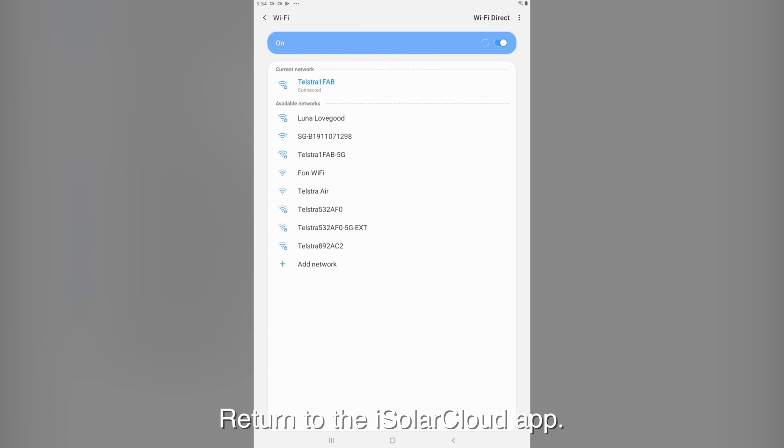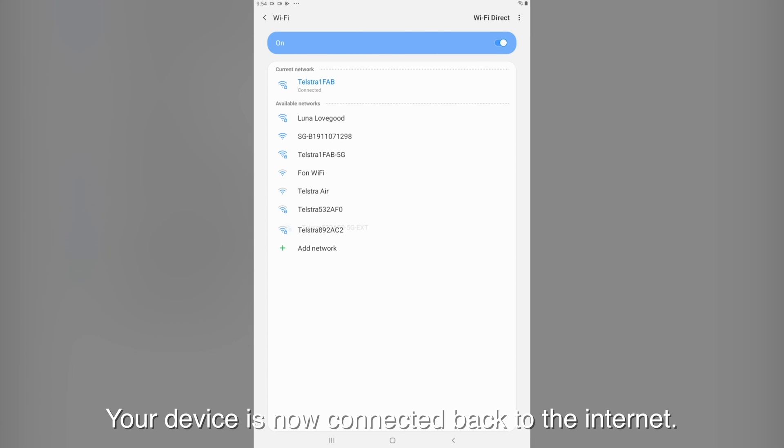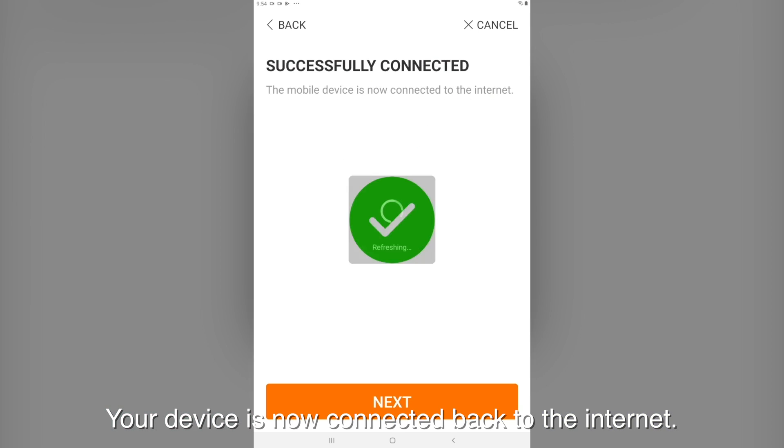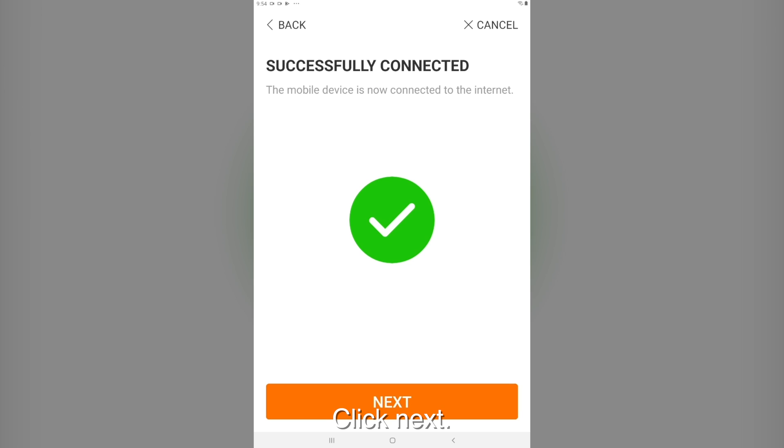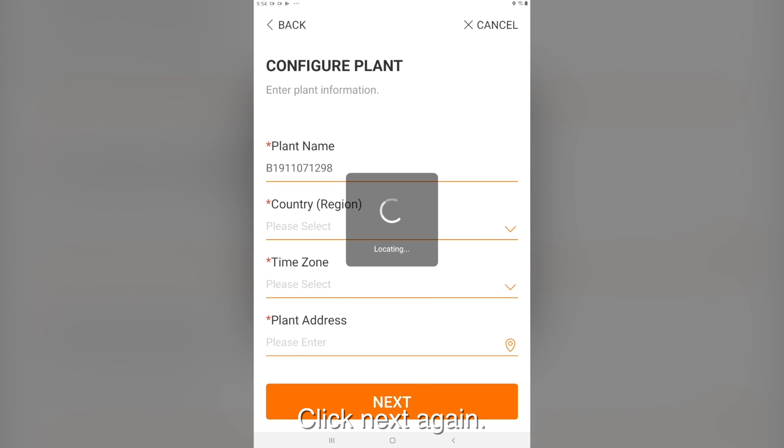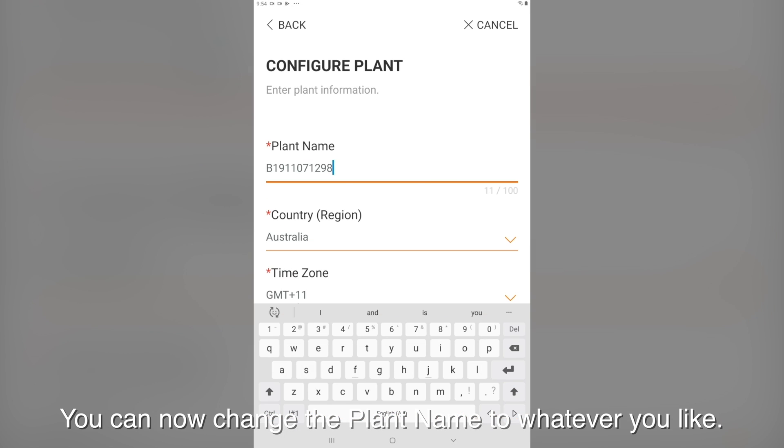Return to the iSolarCloud app. Your device is now connected back to the internet. Click next. Click next again. You can now change the plant name to whatever you'd like.